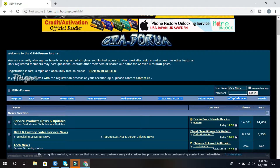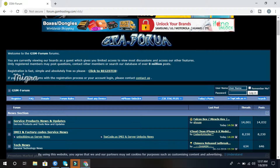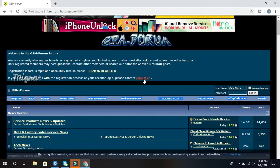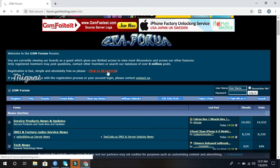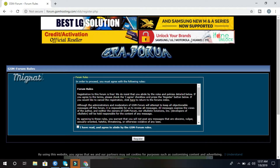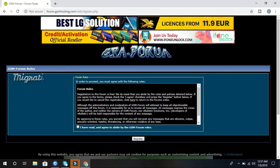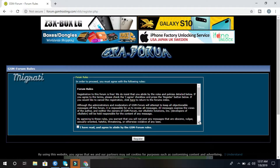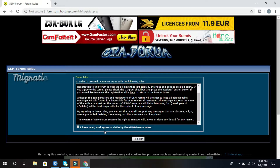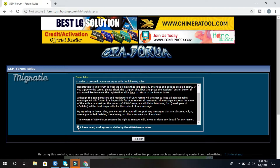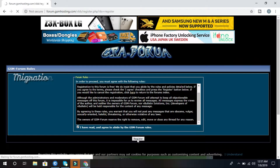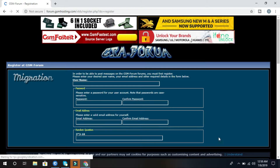You will see a username and password field, but that is not required at this moment. Firstly, click to register. You will see the GSM Forum terms, rules and conditions — please read them carefully. Then check 'I have read and agreed to abide by the GSM Forum rules' and click register.